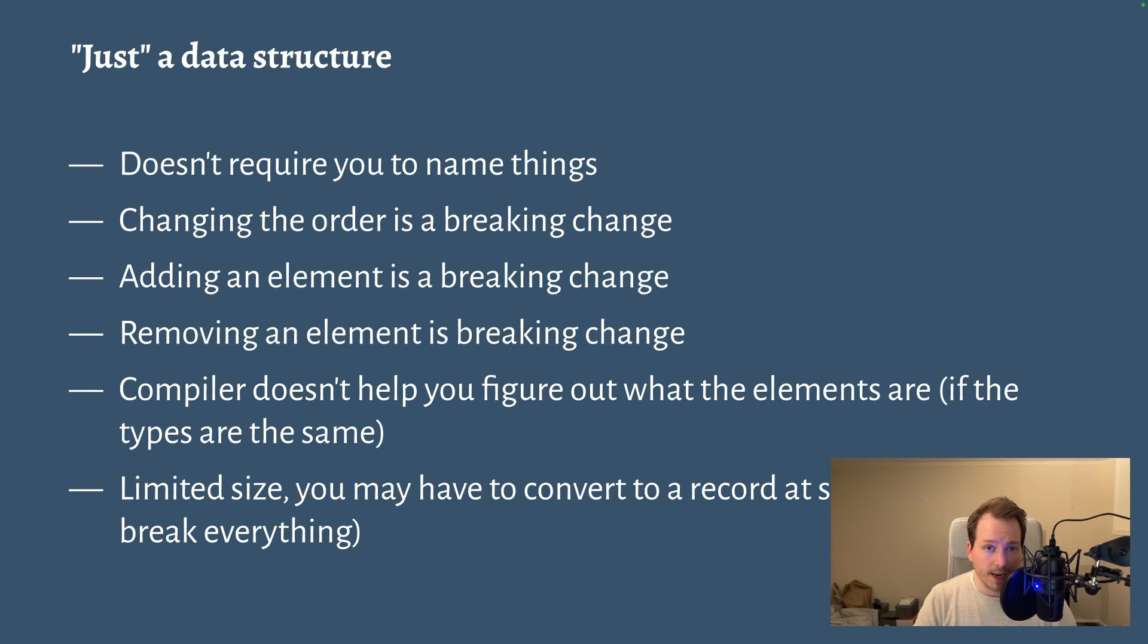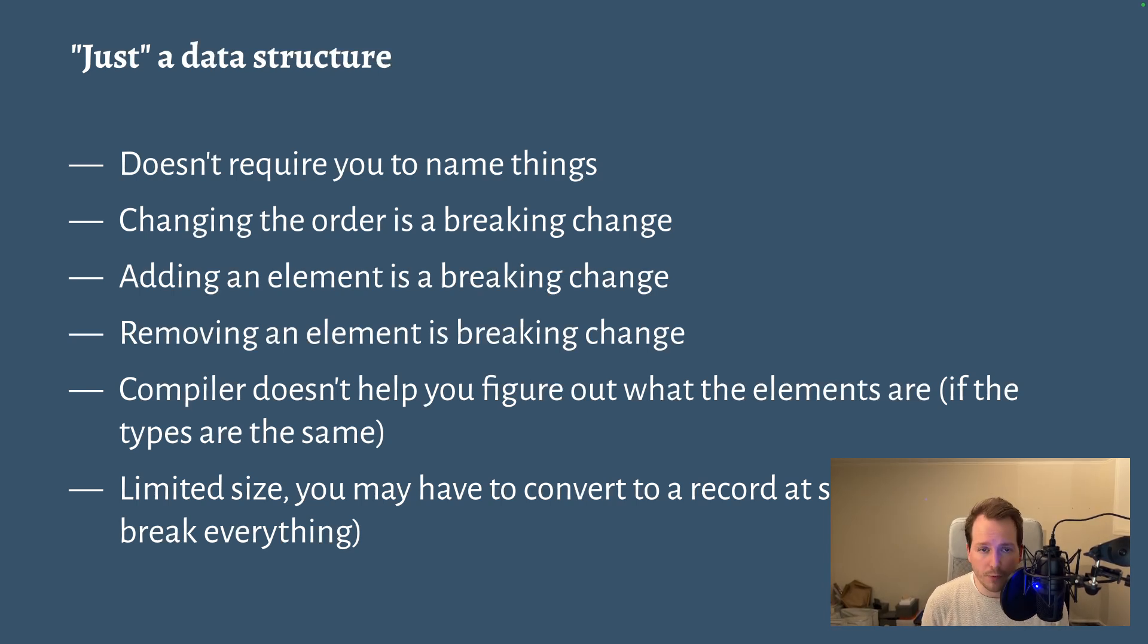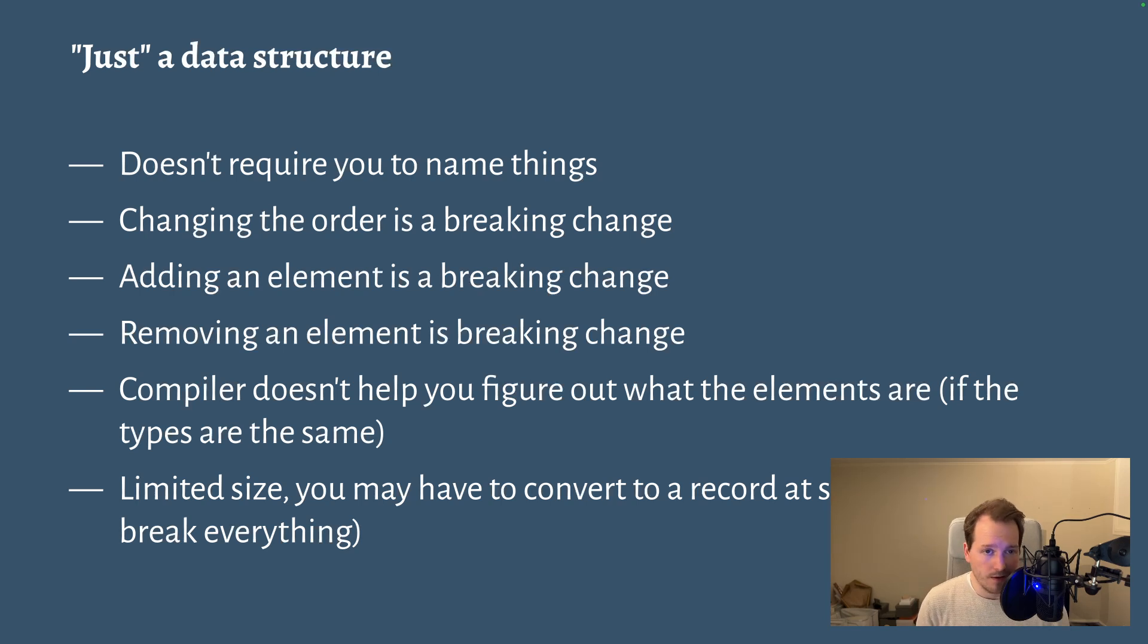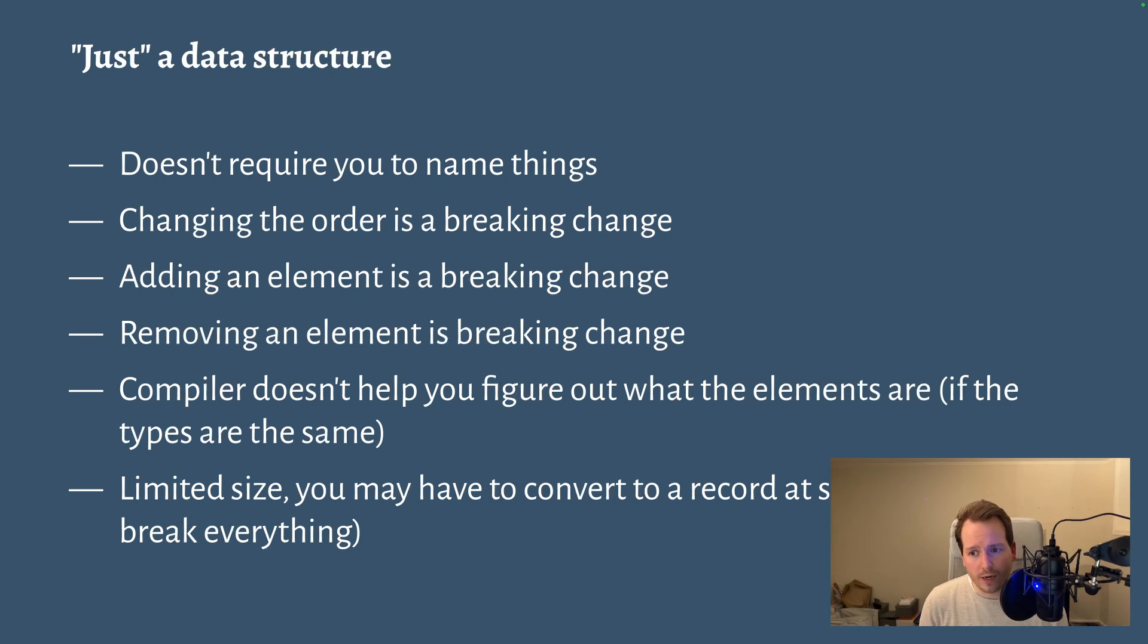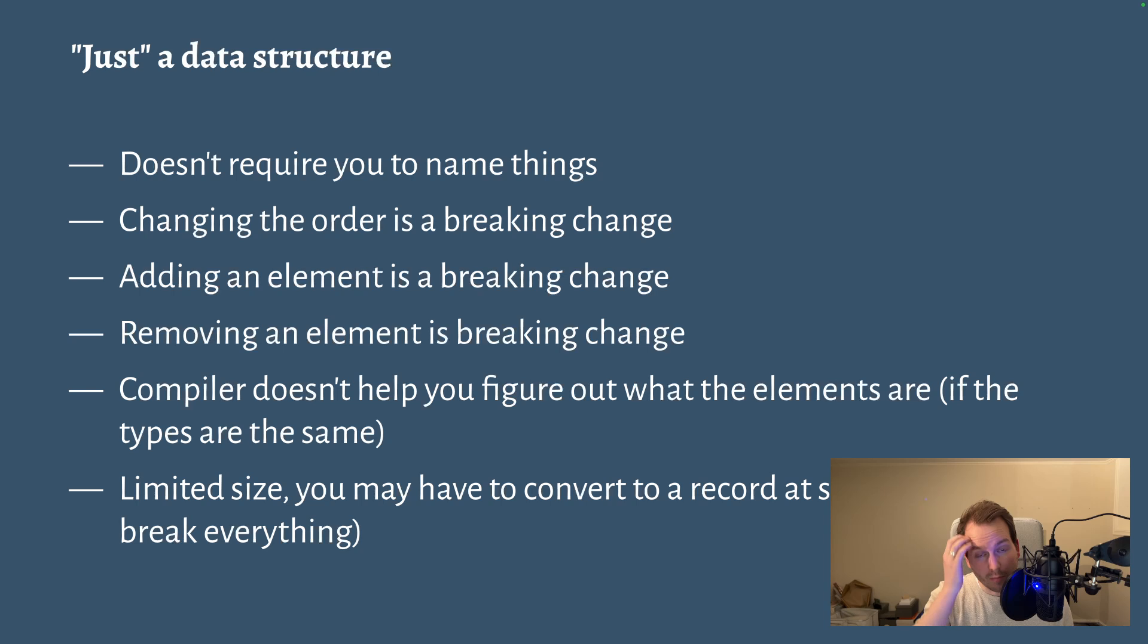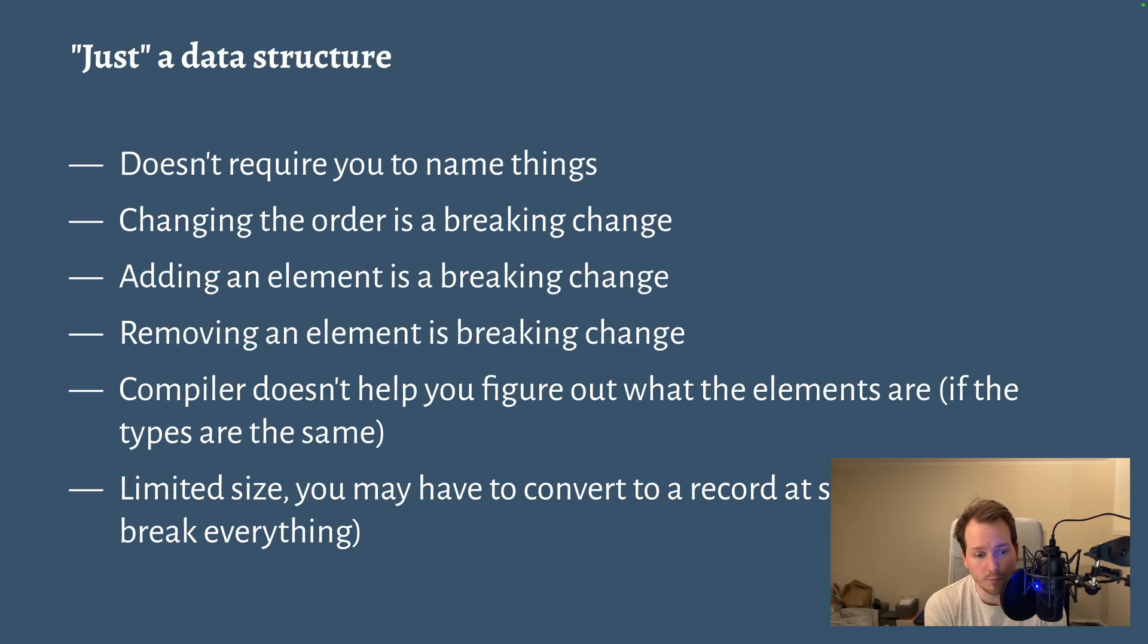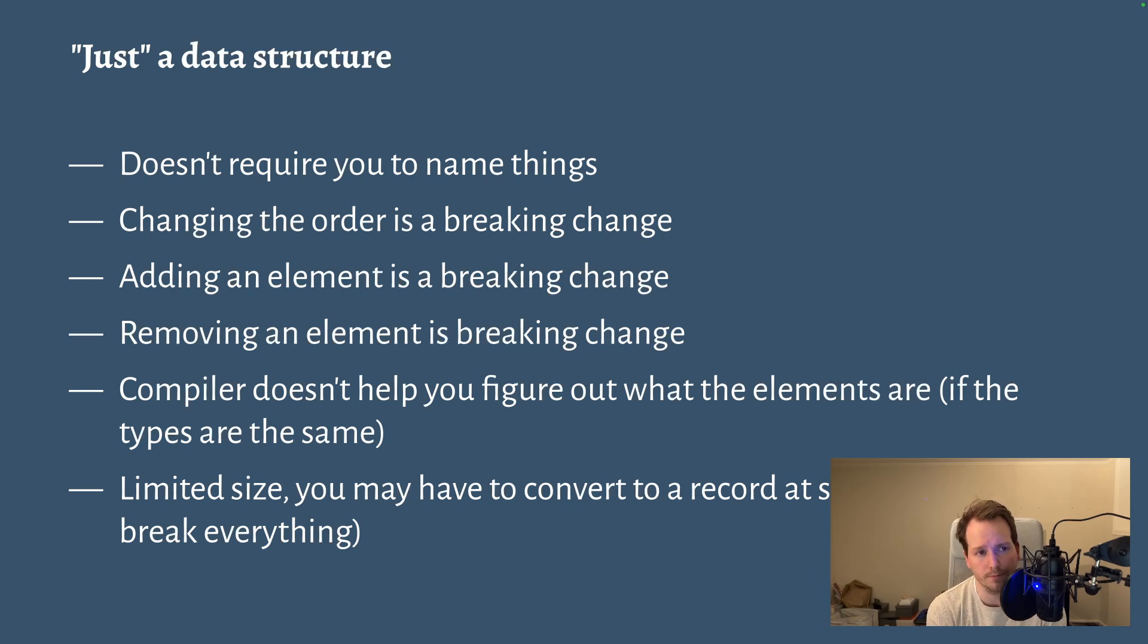And of course, tuples are limited in size, which means that if you figure out that I have a three-tuple of things here but I would love to have a fourth element, you can't do that in Elm. So you would have to convert to a record, which means that tuples was probably the wrong thing to use, but also it breaks everything that references that tuple.